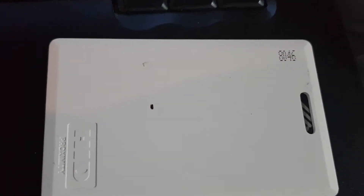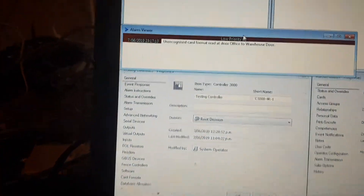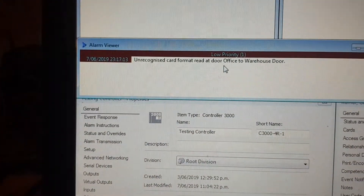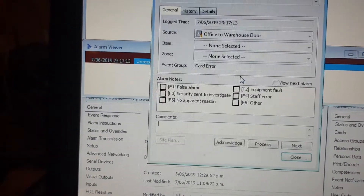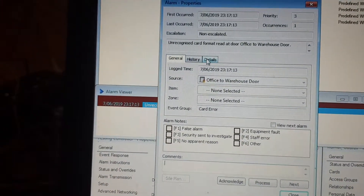I've got a third party reader connected into a Cardex controller and I have this HID prox card — the number on the card is 8046. If I badge this card against the reader, an alarm comes up in the alarm viewer as an unrecognized card format. If I go to the properties of this alarm and go to detail,